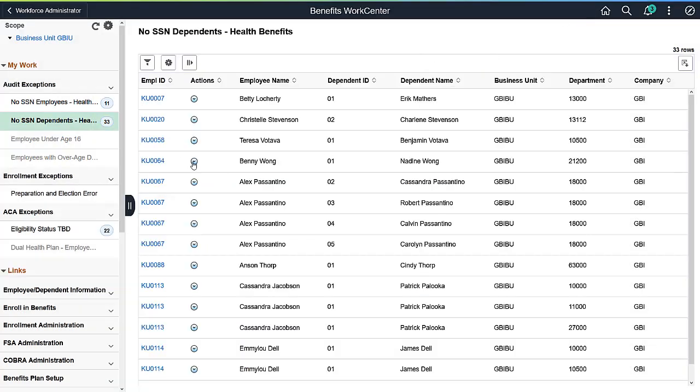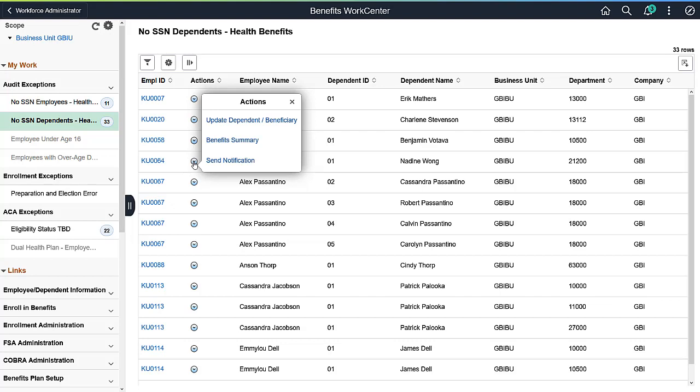Or, you can use the Related Actions to go directly to the Benefits Summary page or send a notification to the employee.